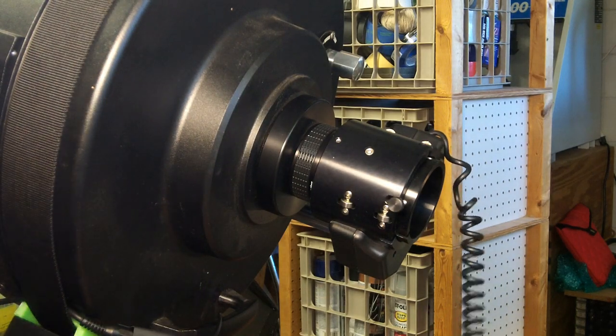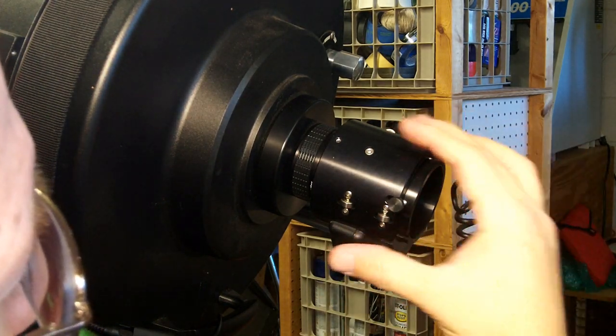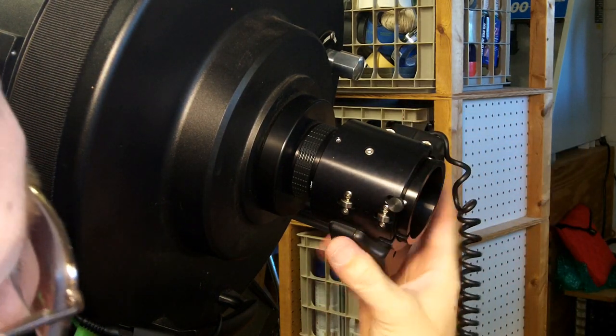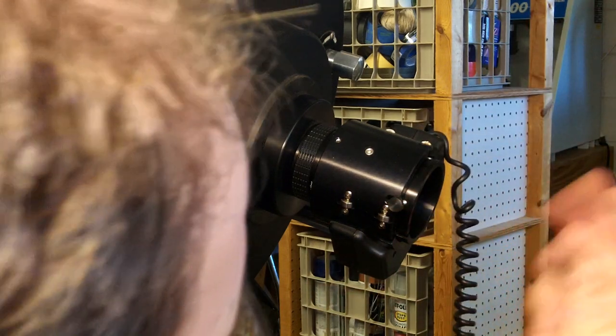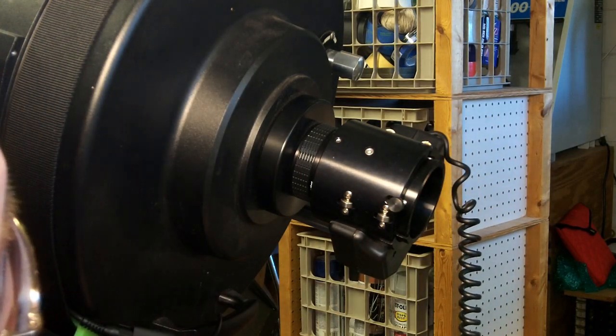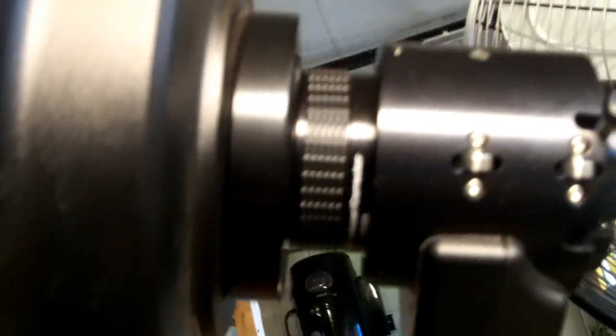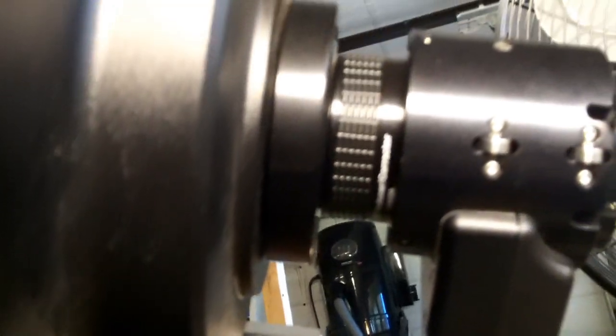You really don't get a lot of choice about where this guy ends up rotation-wise, so you just kind of have to live with wherever it is. All right, so that's it installed, just between the back-end adapter on my telescope and the electronic focuser.